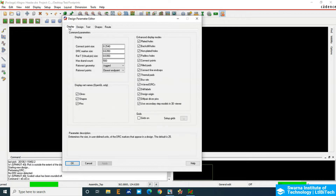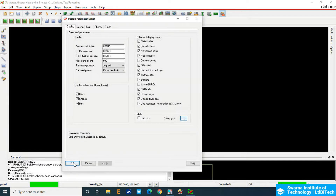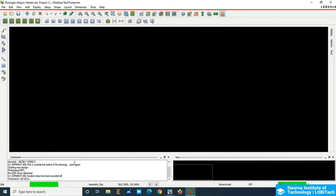If you want to change the grid, come back to Display Options — you have a Grids option there. Click on Setup Grids. It's around 2.54; I'm changing it to 4 mils, that is 0.1 mm — more than enough. Click OK and then click OK. This is the workspace where you are going to create the footprint of the 2-pin header.